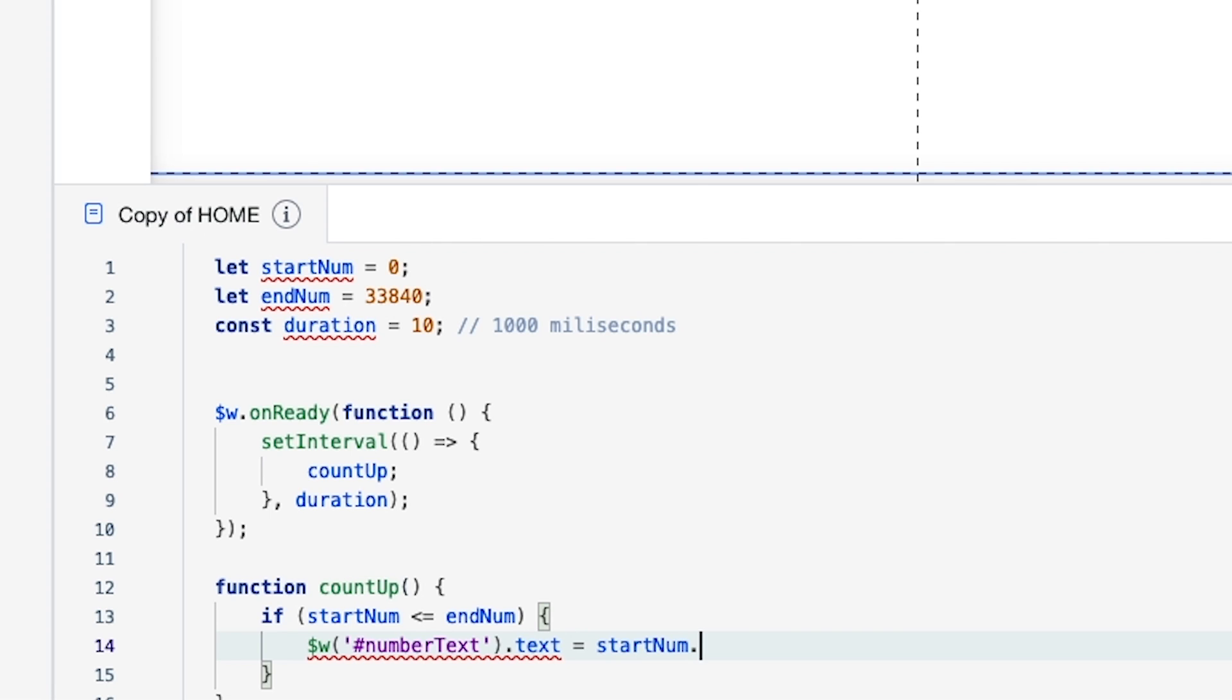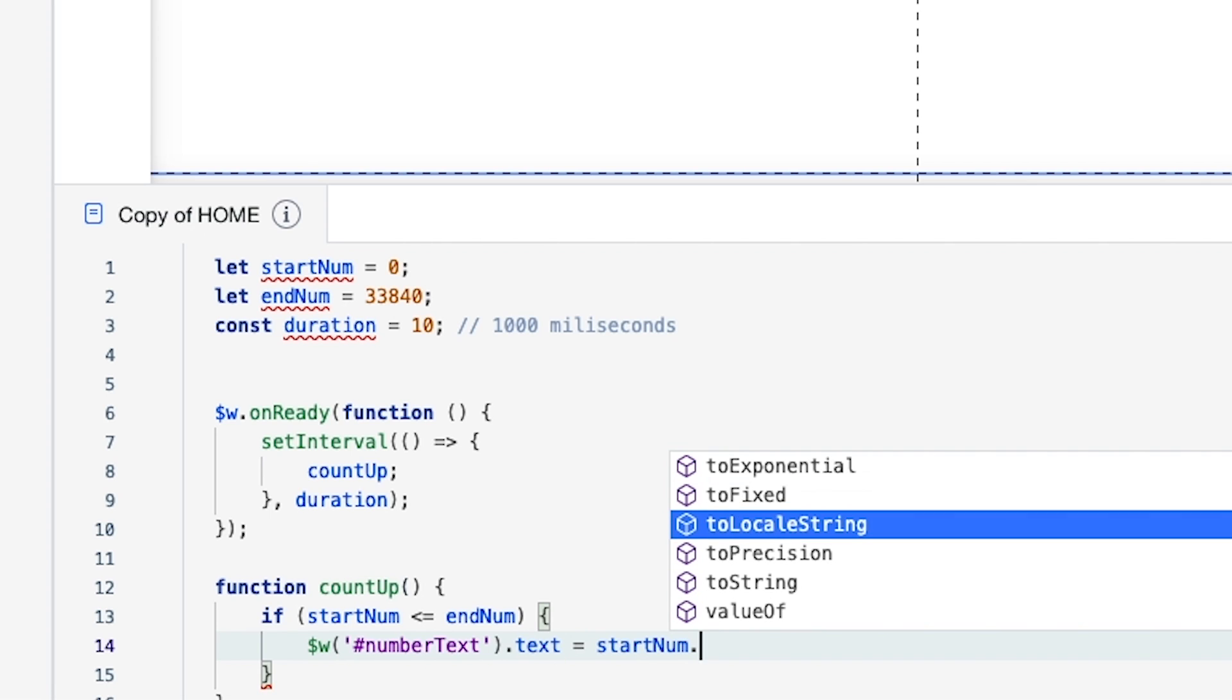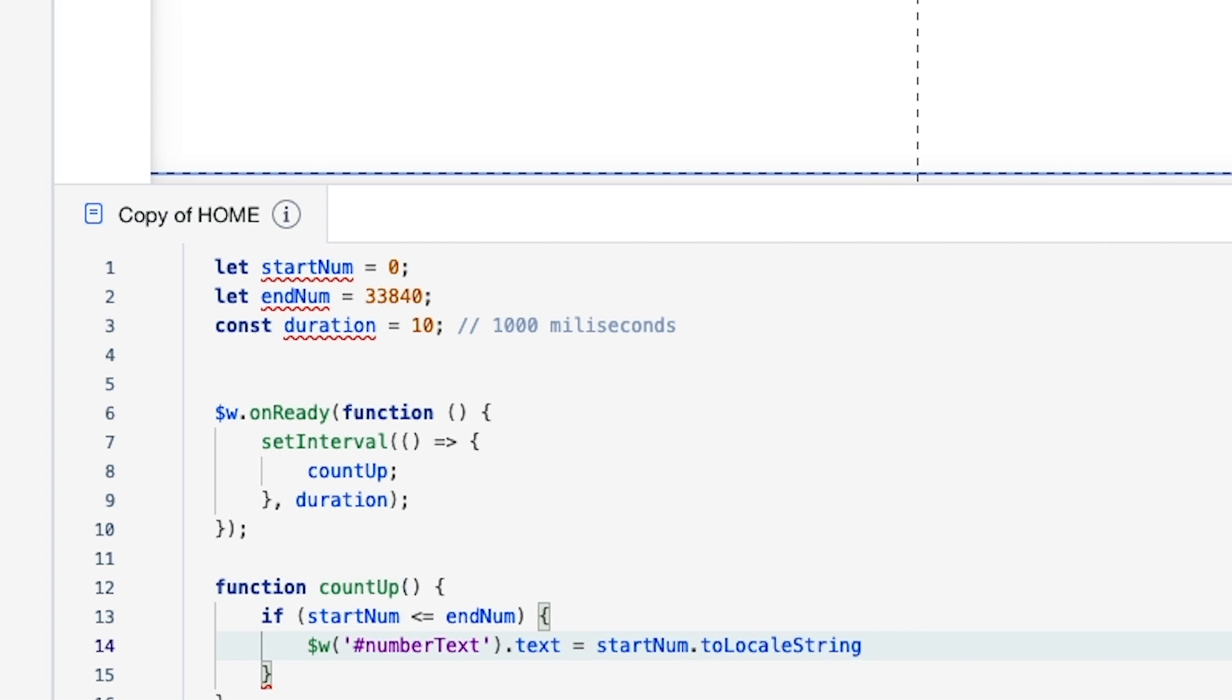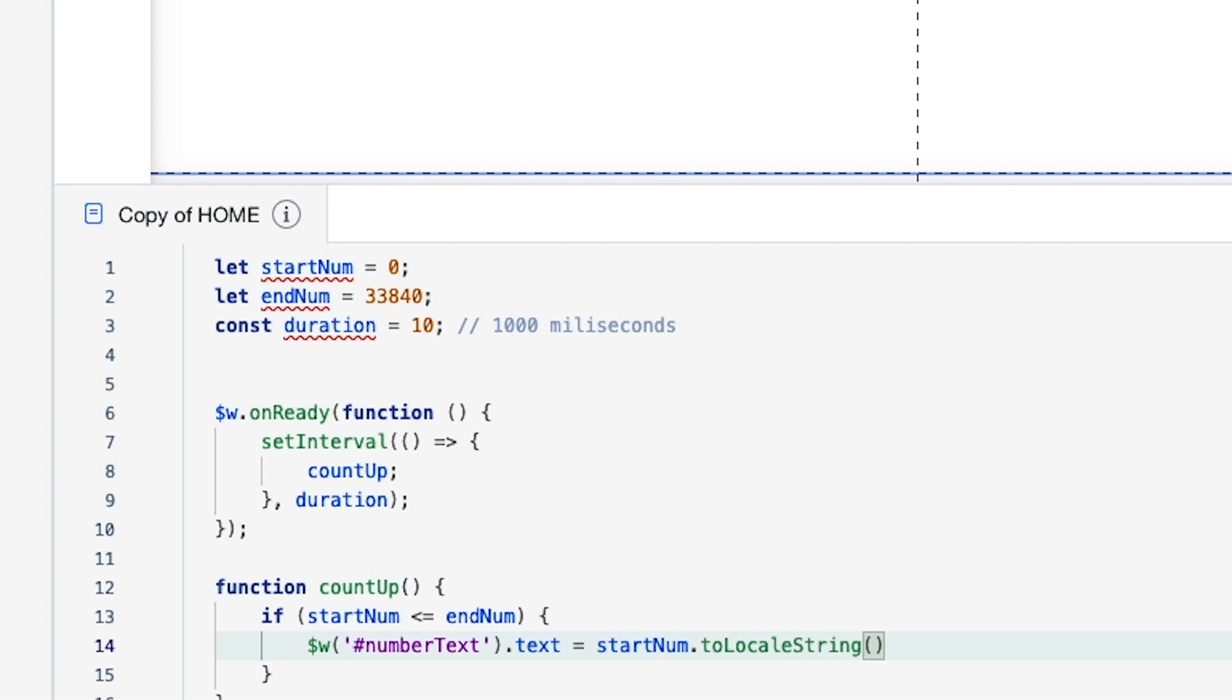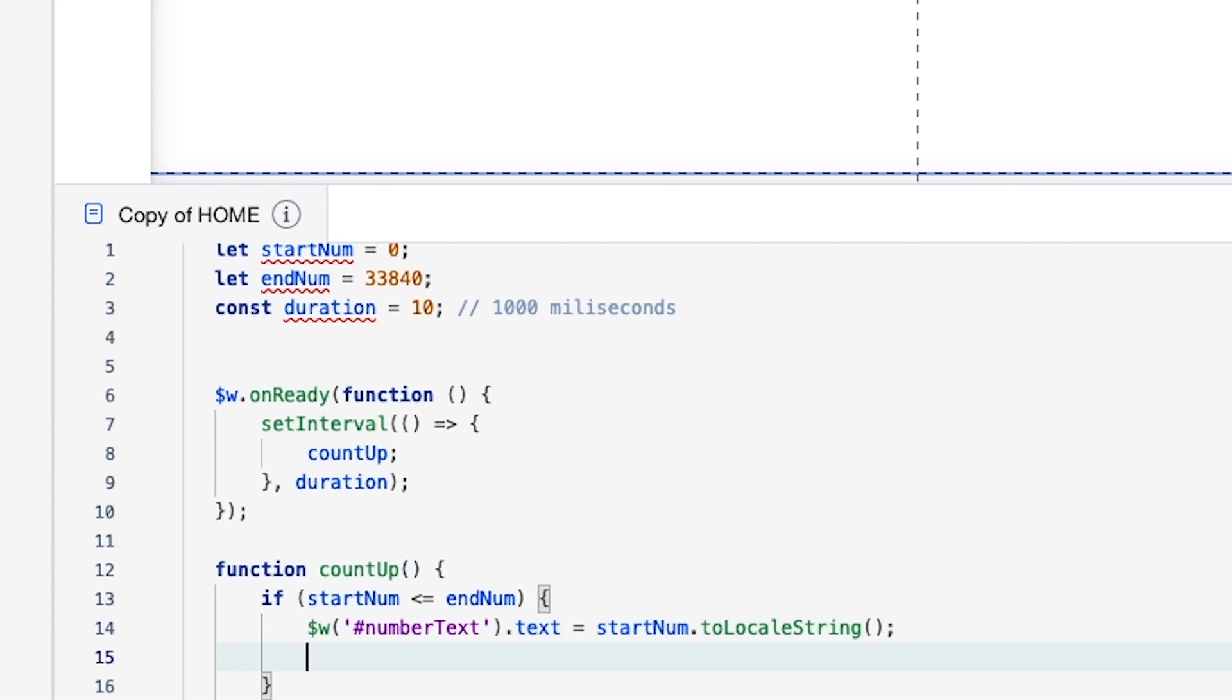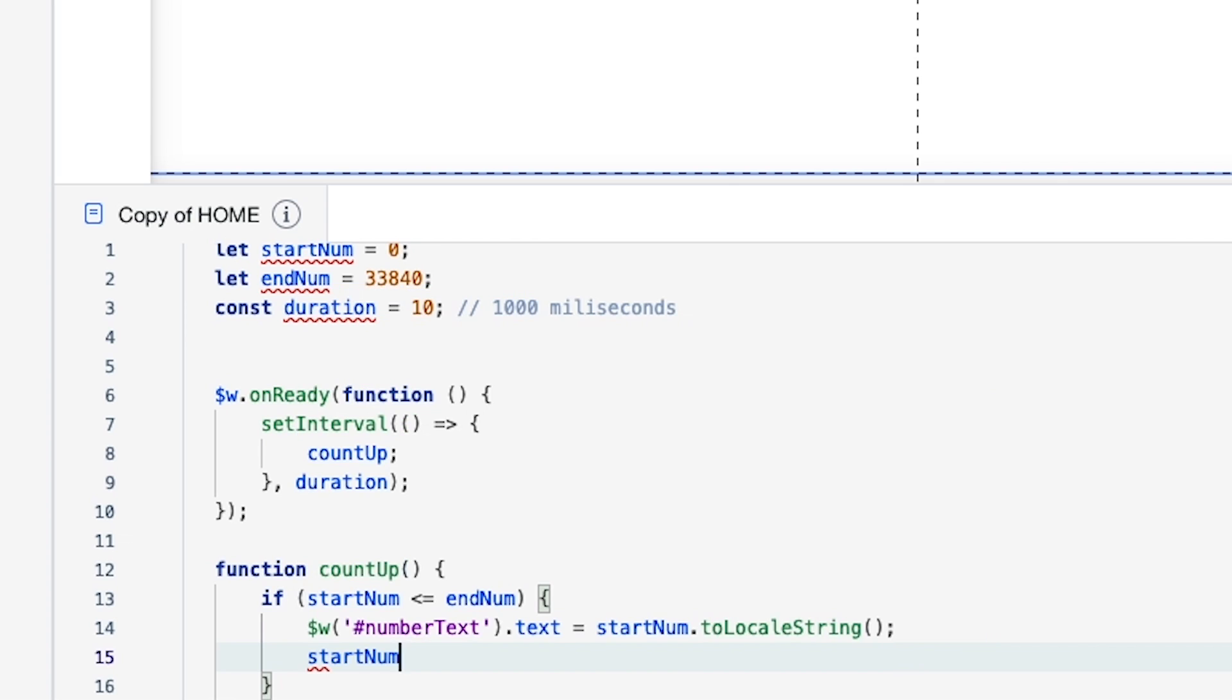Just like that. And then underneath that we're going to say startNum plus equals 100, and we're just going to do that just like that.